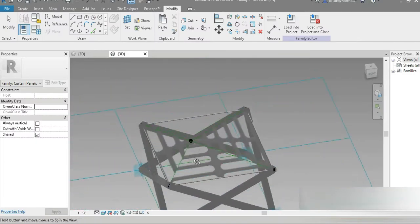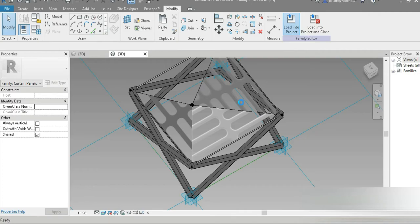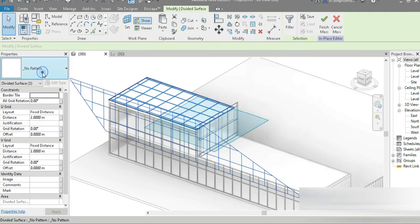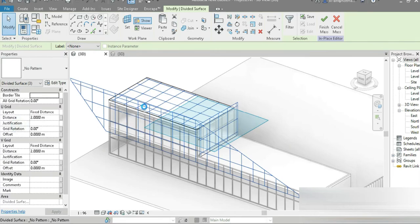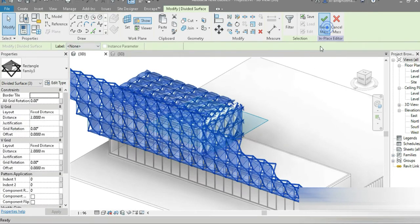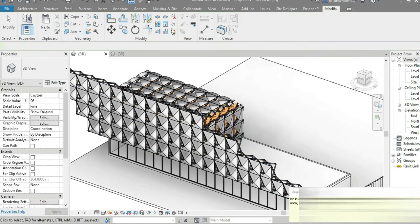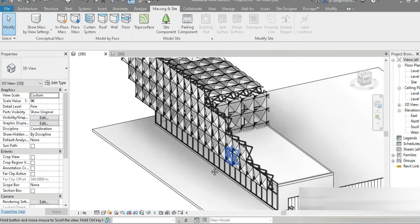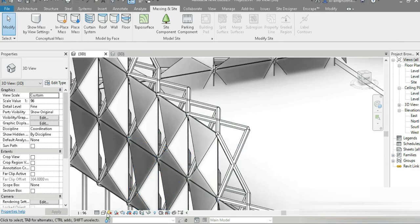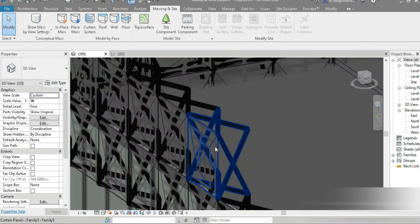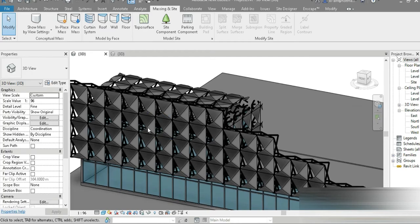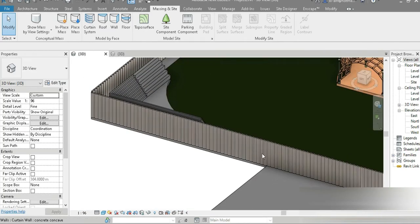This is our parametric facade. Let's load it into the project — click on this point, click on that, go to Patterns, Family Three, let it finish loading, and go to Finish Mass. Let's go to Massing Inside, turn this off — this is our beautiful parametric facade. Let's go to Realistic view, then Constant Colors — check this out, it looks beautiful.